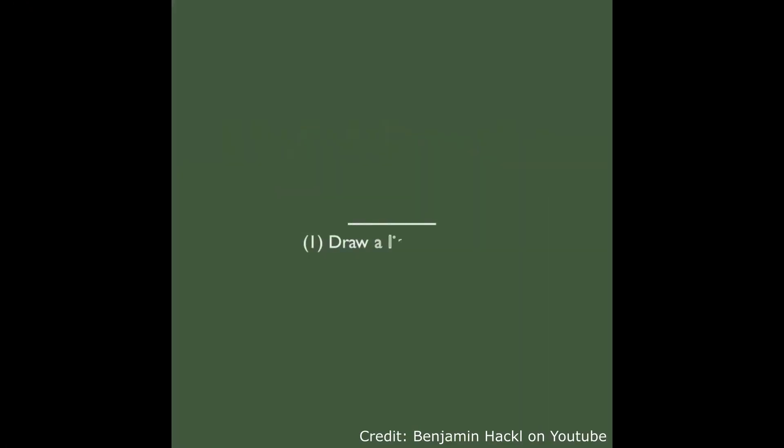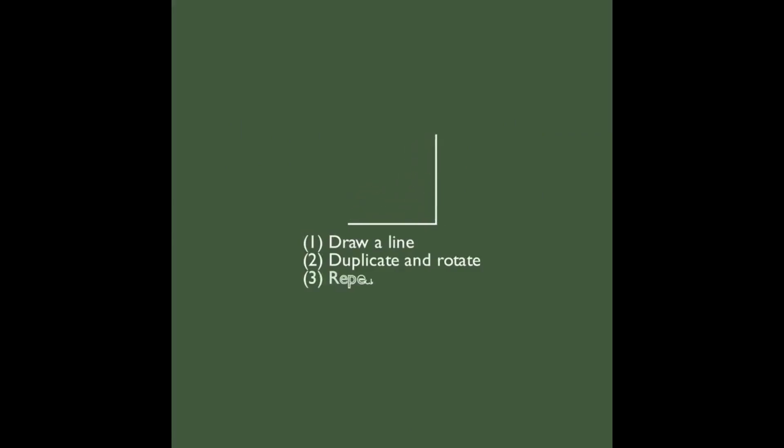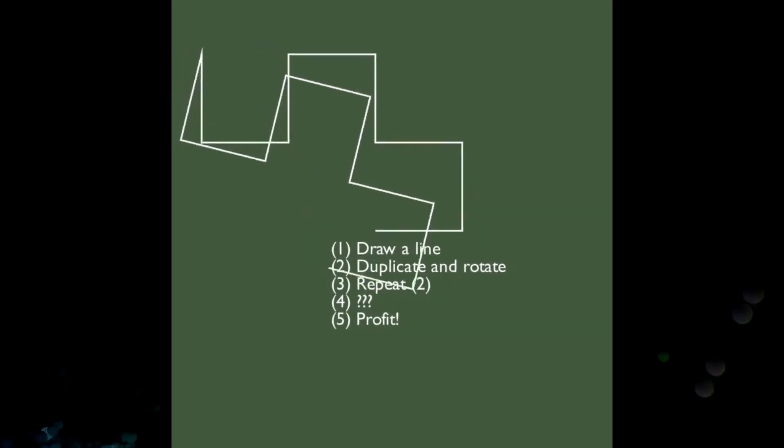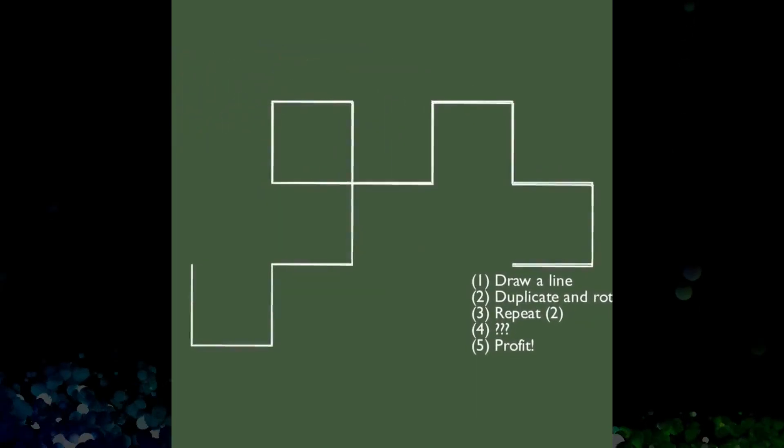You take one line, duplicate it, rotate it 90 degrees, then you take the tip of the new line you created and duplicate the whole shape, then rotate it again by 90 degrees. And you keep doing this until you end up with this massive curve.